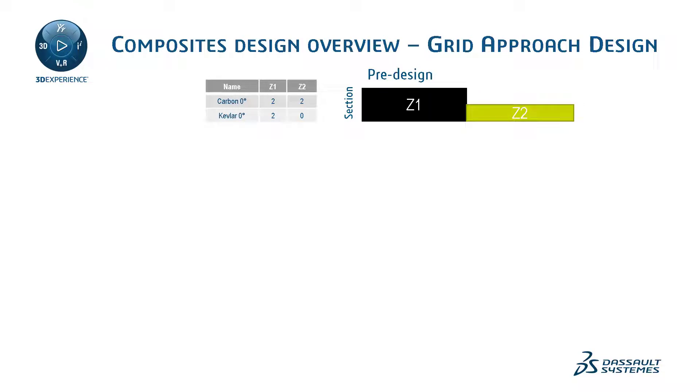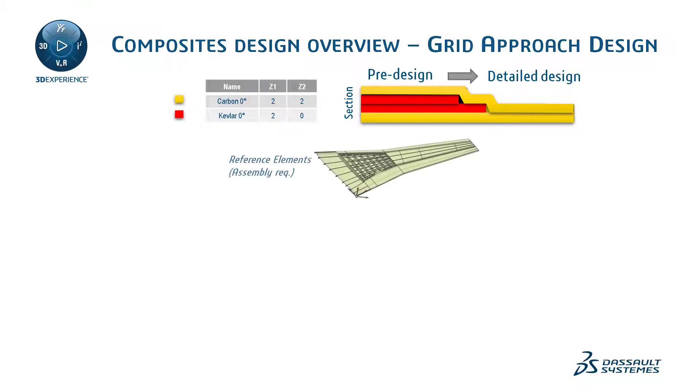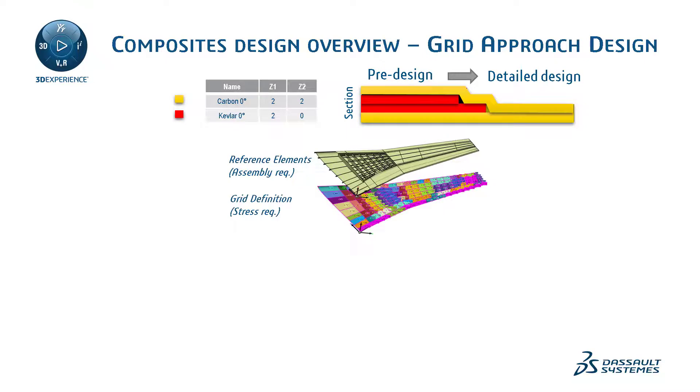The grid design method is used to design composite parts in the context of an assembly by referencing structural elements to integrate into the design and analysis process. The designer must determine which structural elements to use in the grid panel and apply composite laminates to the resulting grid definition.